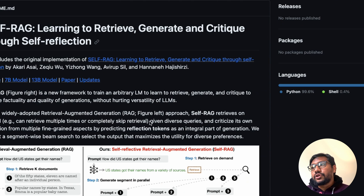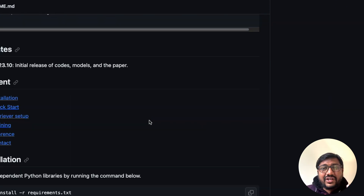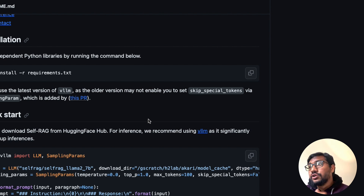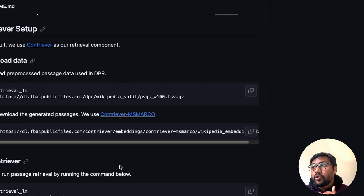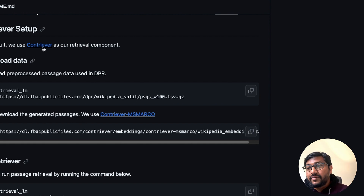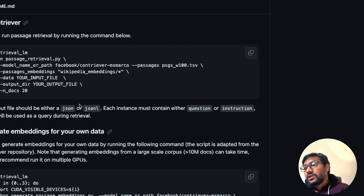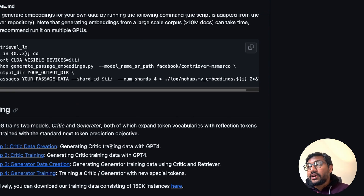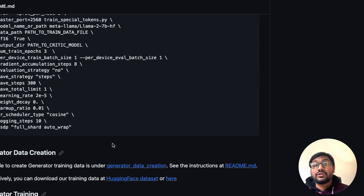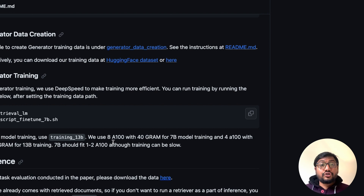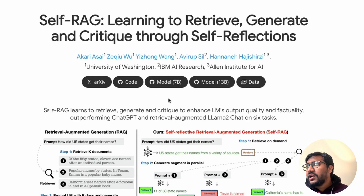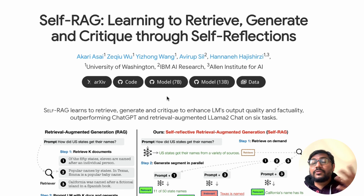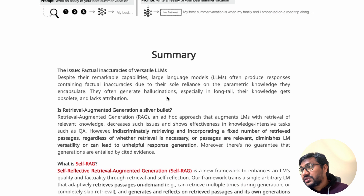On their GitHub repository you can find every single step required to create your own Self-RAG: installing the model, doing simple inference, or training your own model. They explain how to use Contriever as their retrieval component to create embeddings and retrieval data, and how to go through training and create the critique data. The amount of detail they've gone into is super impressive.